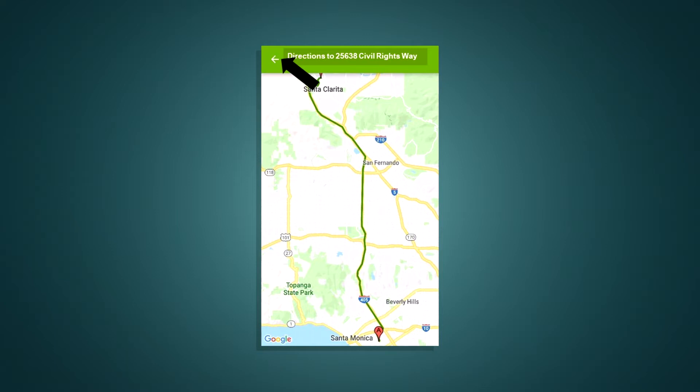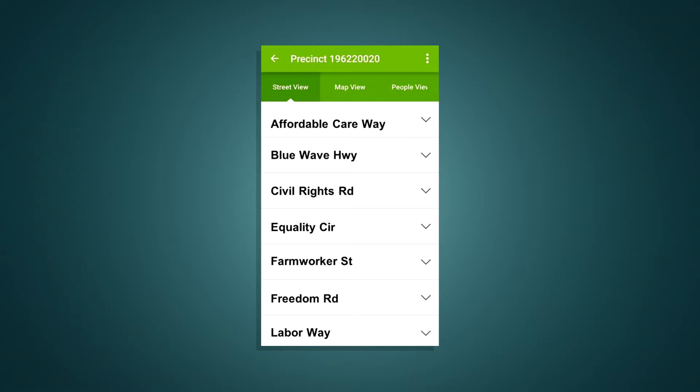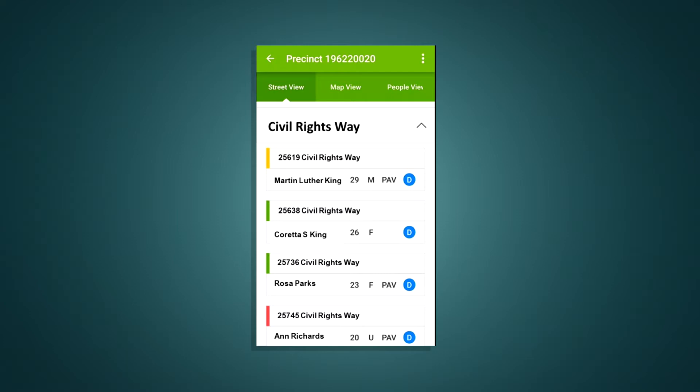When you arrive, click on the arrow at the top to see a list of streets you've been assigned. Street View displays a list of all the streets in your canvassing assignment in alphabetical order. Tapping on a street will display a list of people who live at each address on that street within your assignment. If an address is marked yellow, it means someone was knocked during the current canvass, but not all the registered voters listed there were home.